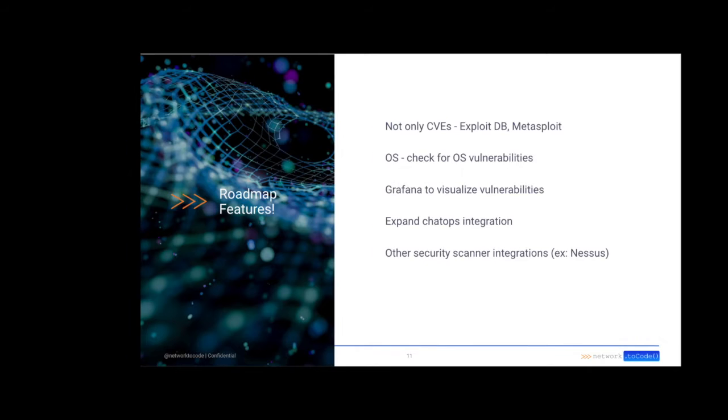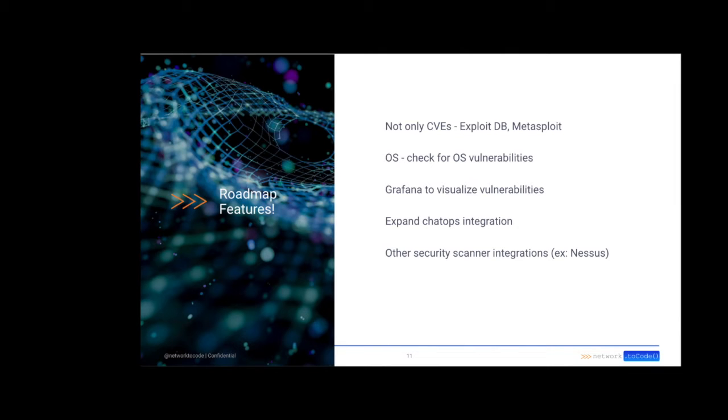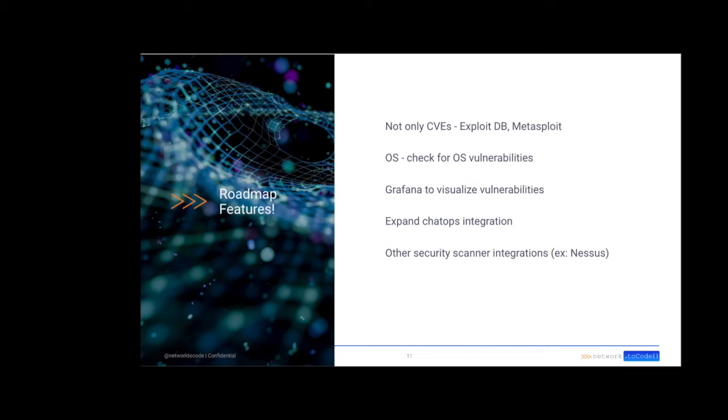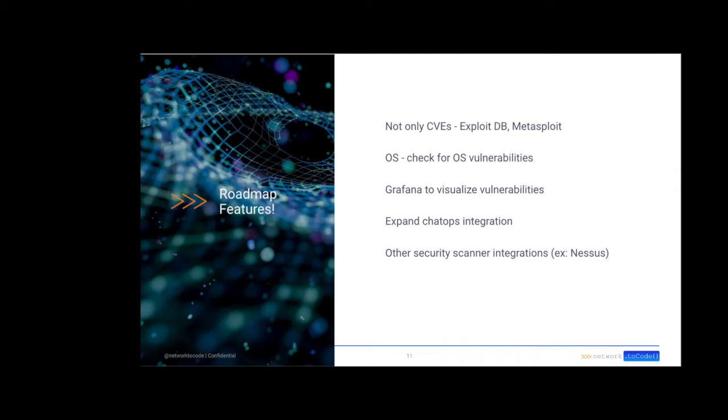The Shodan API plugin feature set includes GraphQL and ChatOps capabilities. These are the roadmap features that we didn't have time to implement in the hackathon, but we think would be very helpful in the future. So the first one is to expand the search capabilities to get a more holistic view of vulnerabilities. So not just CVEs, but other types of vulnerabilities as well. You can use NaughtaBot's OS information to get the OS information for each network element, then query Shodan.io for vulnerabilities associated with that OS. You can use Grafana to visualize the vulnerabilities. We can expand our ChatOps integration, and we can also include other scanner integrations, for example, Nessus, to expand the breadth of scan types that this plugin can do.